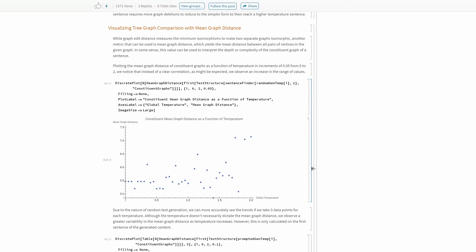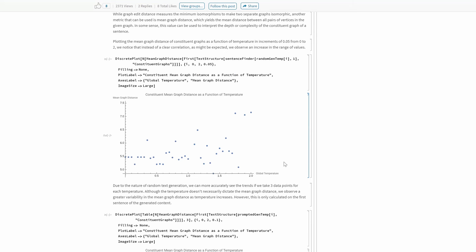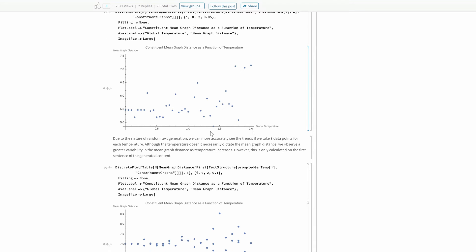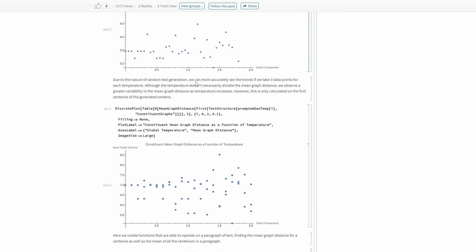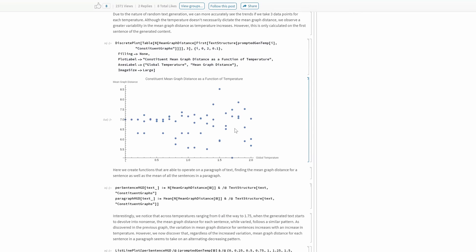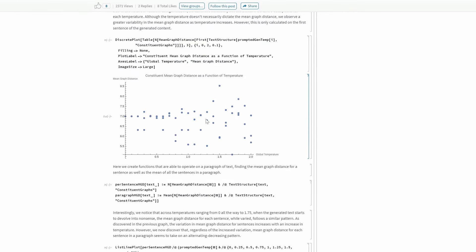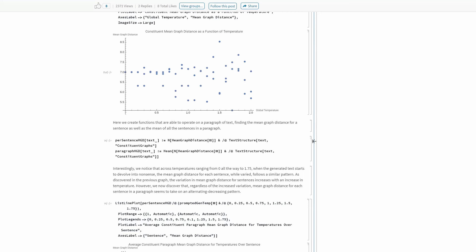Similarly, with the mean graph distance — which looks at the average distance between all vertices in a given sentence structure — we can look at how that varies as the temperature increases. As the temperature increases, the mean graph distance actually becomes higher, which makes sense: when sentences are generated with a higher temperature, they tend to be more random and longer, so the mean graph distance also tends to increase. Because text generation is random, we generated many more trial points to confirm this trend is consistent, and it really is — the range of values also increases a lot as the temperature increases.